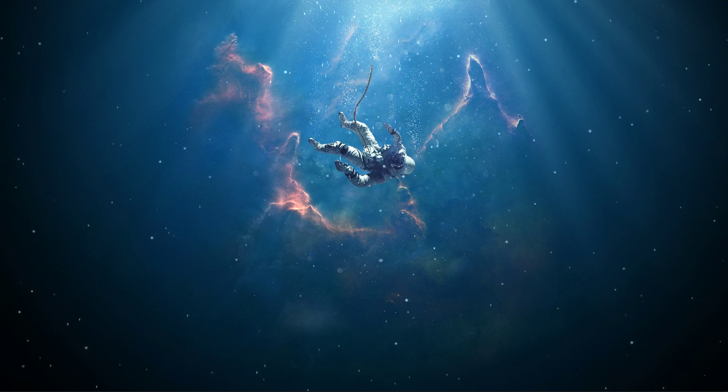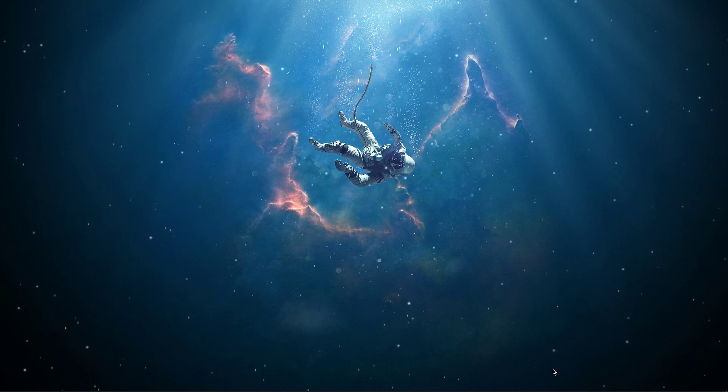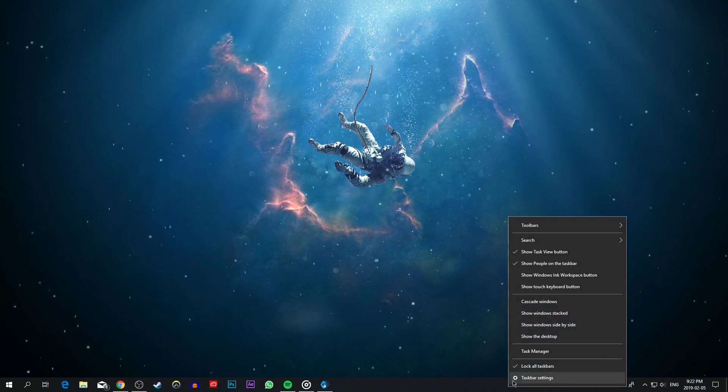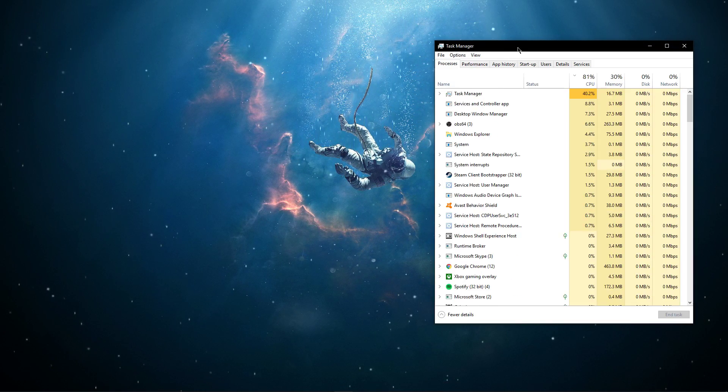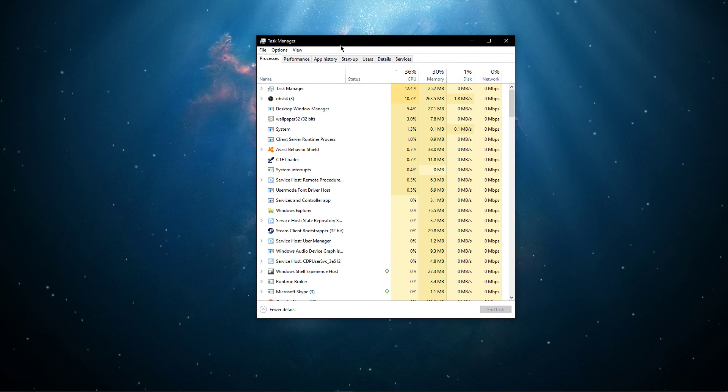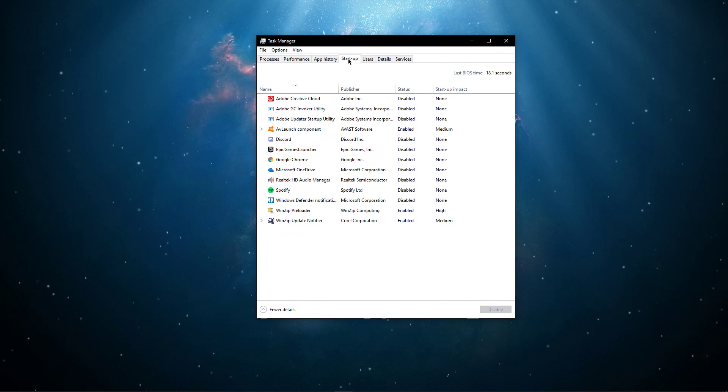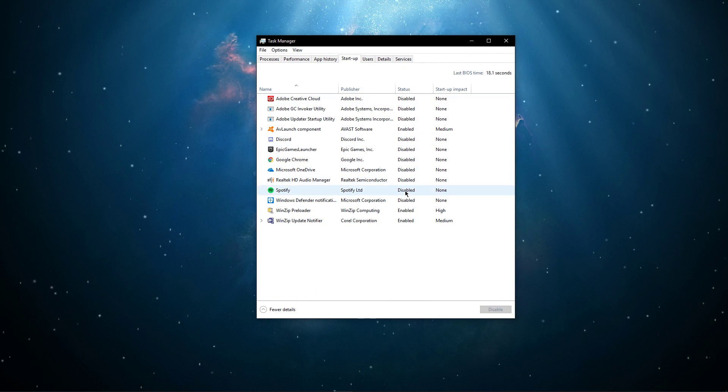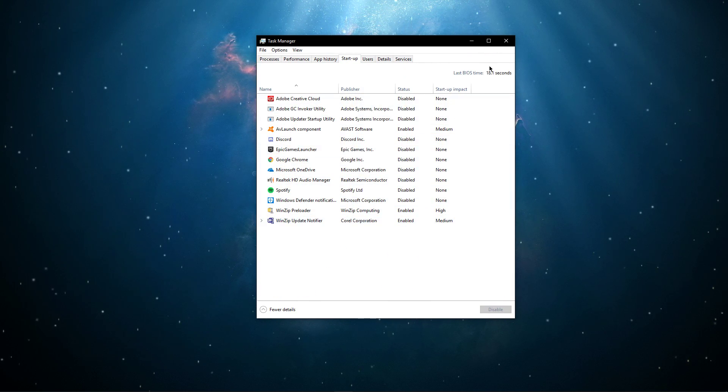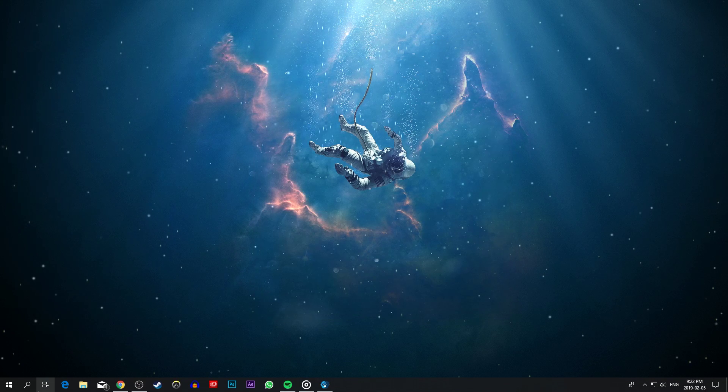Also, some third-party programs could interfere with the software to prevent a proper boot. To resolve this, open up your Task Manager and on the Startup tab, disable third-party applications from running on Startup.